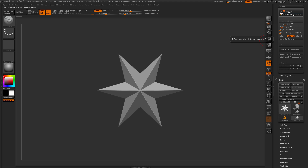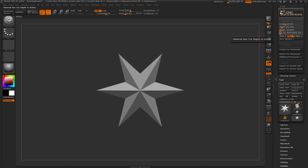The ZCNC plugin has a bunch of processes to help you create models for CNC milling. The first thing we have is the ability to set a specific material size. If you have a piece of lumber or anything else you want to carve into, you can set the length, width, height, and cut depth, and it's going to generate that tool inside ZBrush for you. I currently have 24 inches in length, 7.25 inches in width, and 0.75 inches in height. To change any of these values, you can scroll the slider or type in a value and press Enter to lock it in.